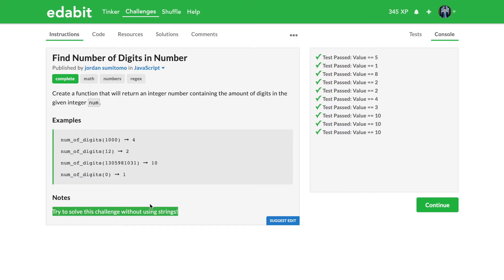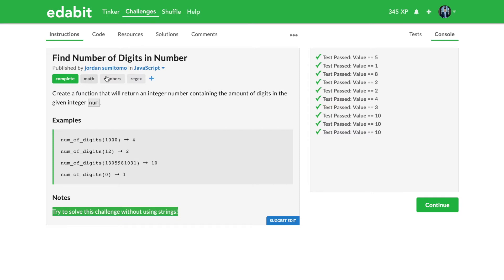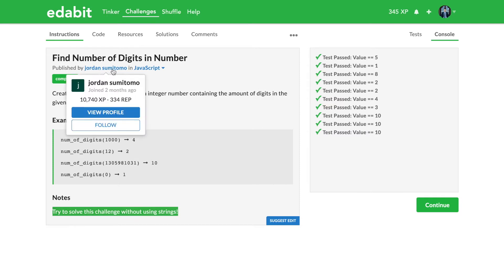However, your interviewer might throw something like that at you. Maybe you give him a solution using a string that you solve in like a minute or something, and so he throws in a twist: try doing it without strings.